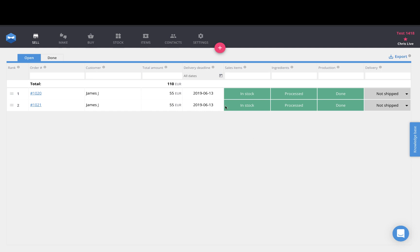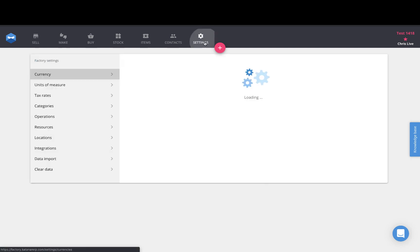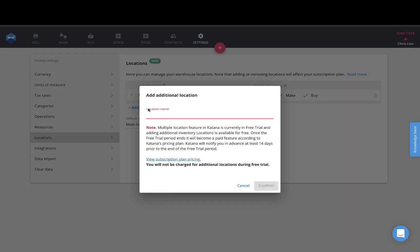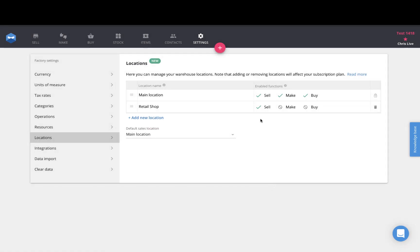So in order to set this up in Katana, I'll go to my settings page, click on the locations menu option on the left side, add a location here which we will name retail shop and confirm it. This enables me to sell products directly from that location and track the stock movements that take place when a sale occurs.